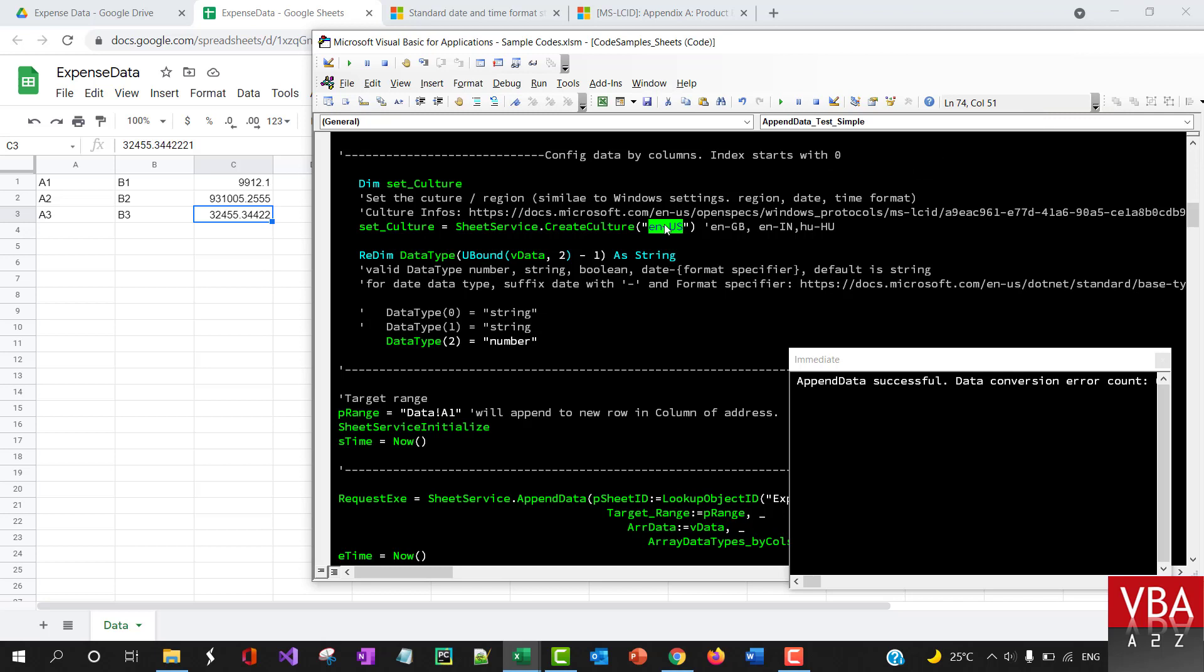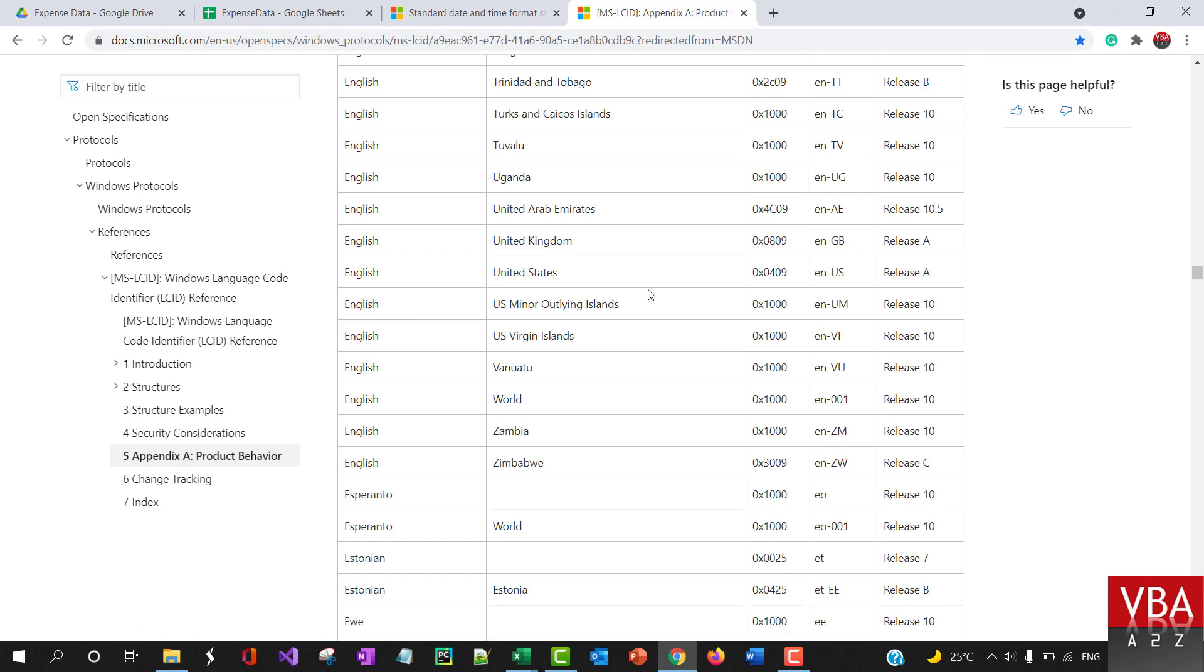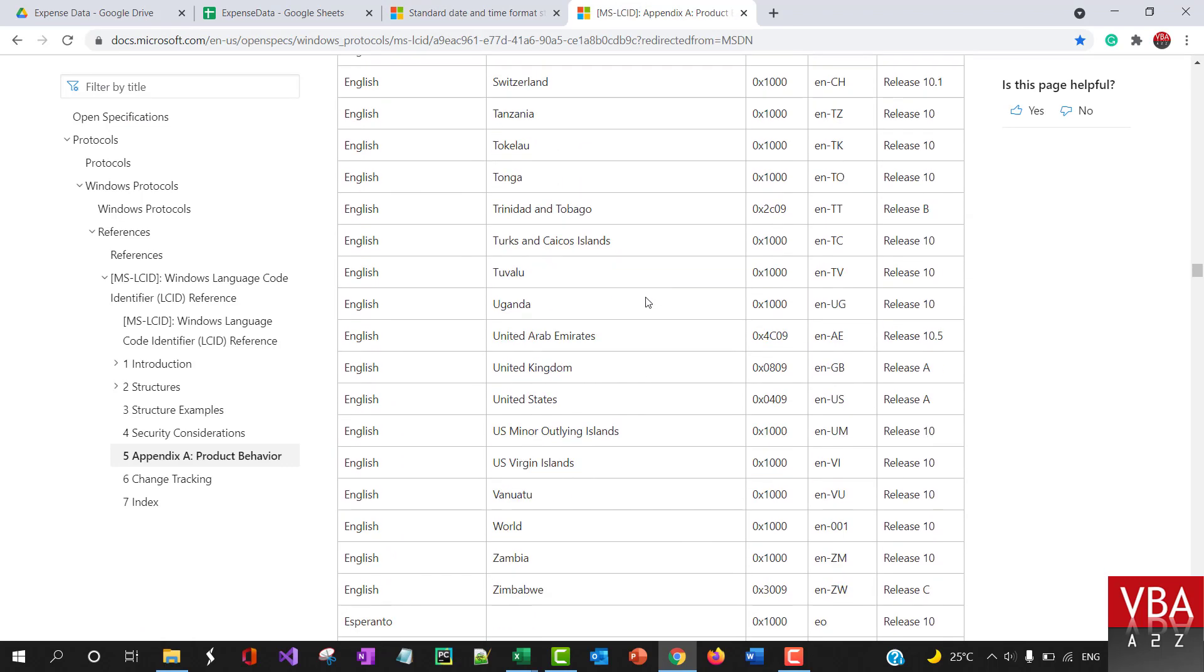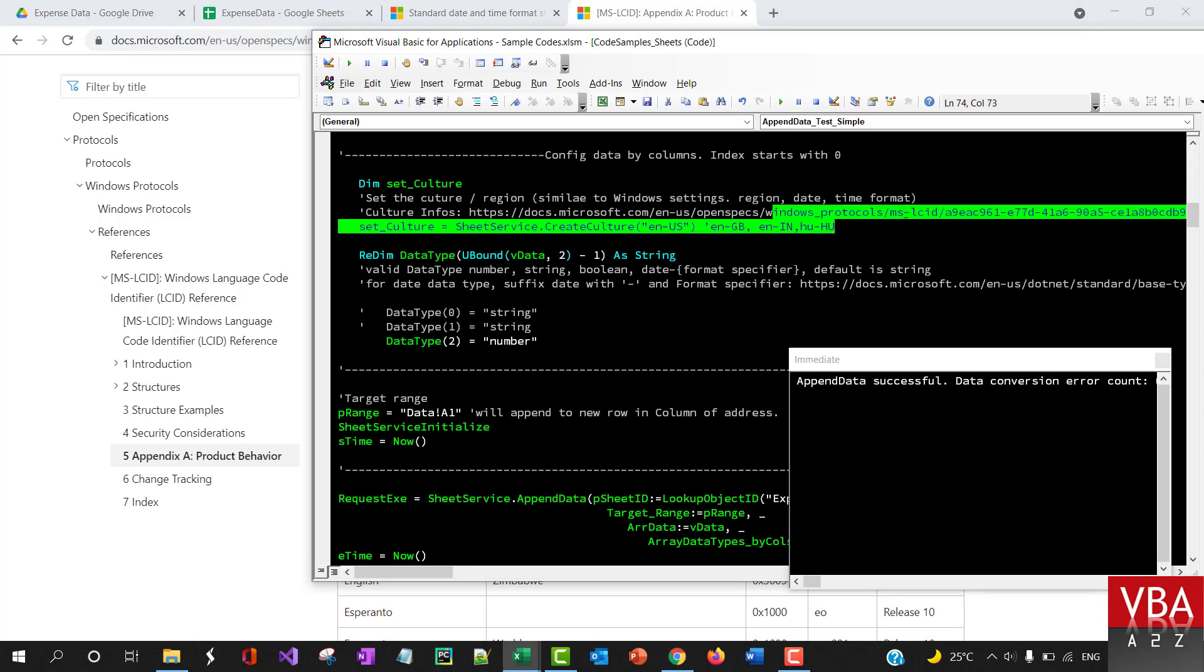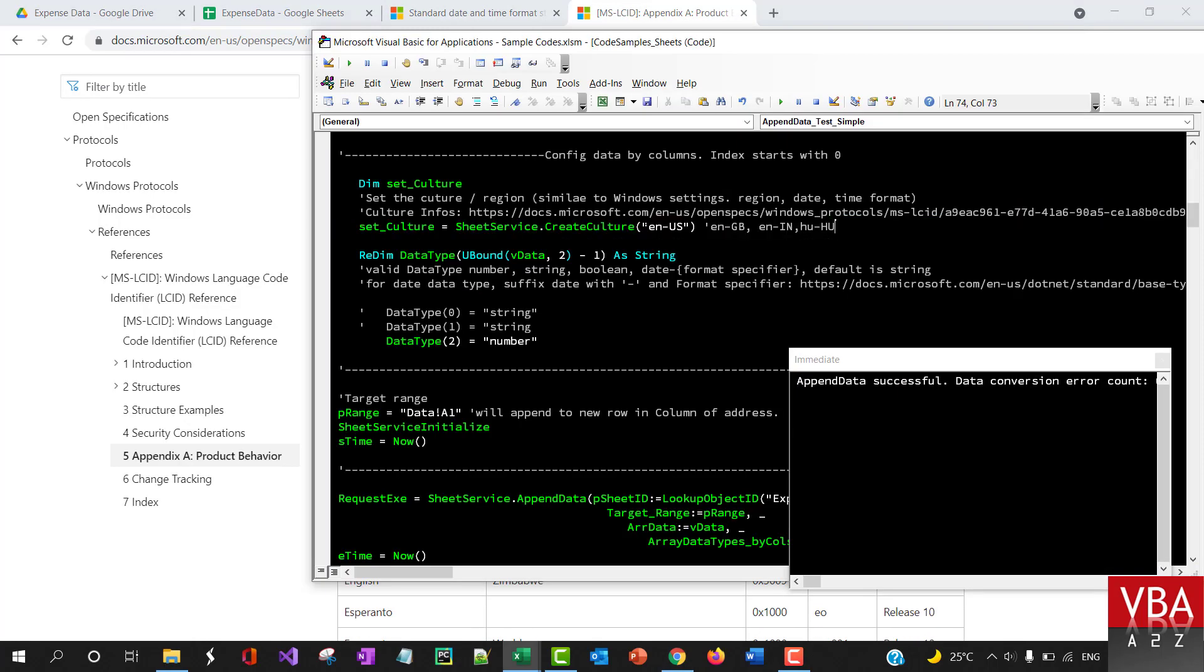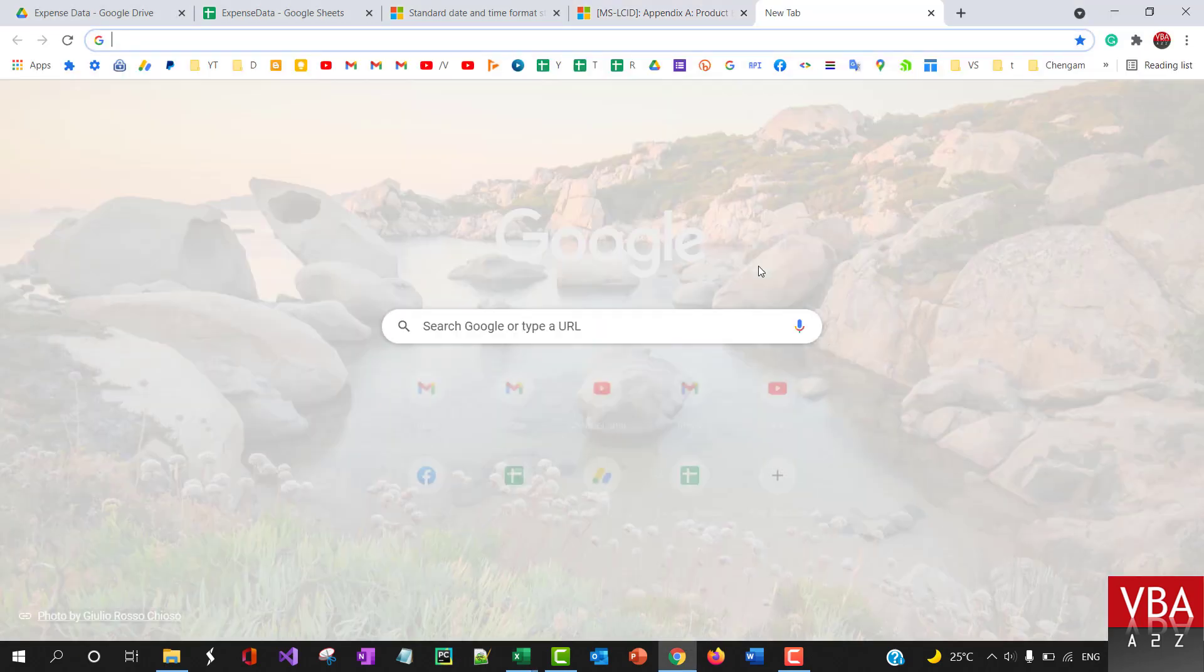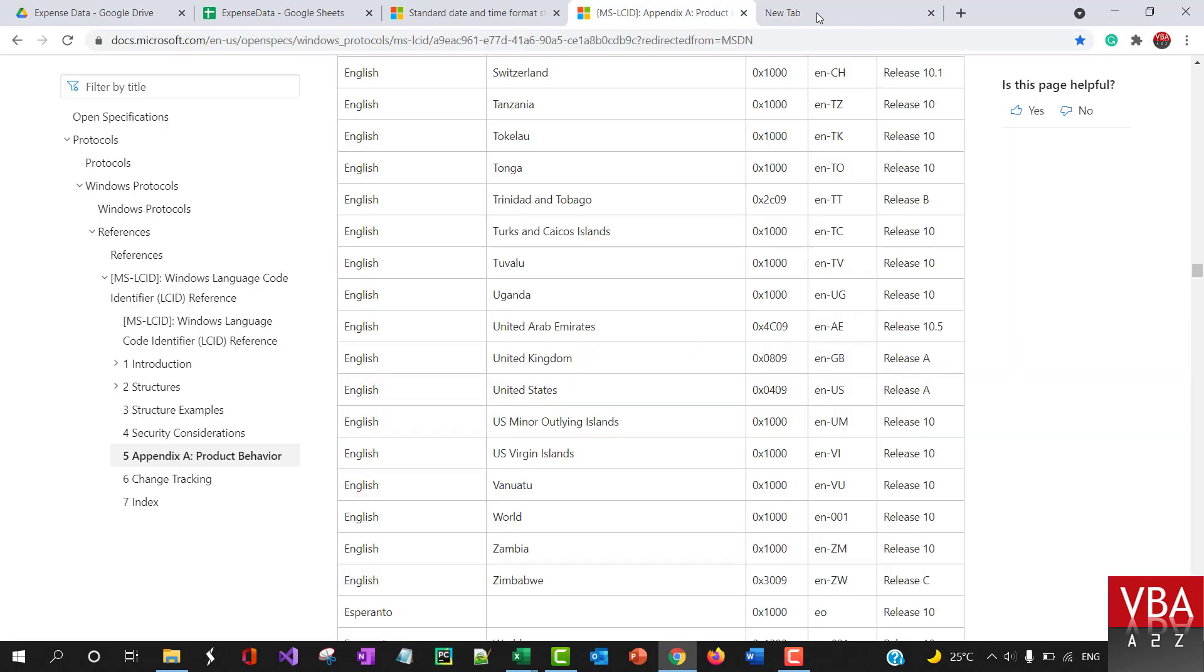If you don't specify, then English US is going to be considered. You can find more reference from this link—it's already there within this code here. For example, if you want your date format to be based on US formats, then you use this. Or if it's going to be UK, Great Britain, India, Hungary, and so on, you'll find more lists of countries here.